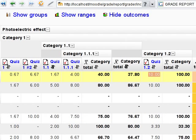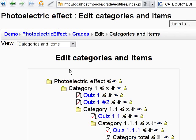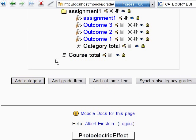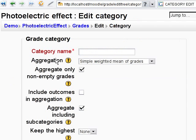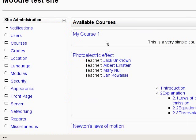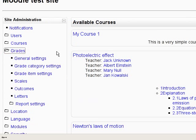Now I'll show you one more thing. Enter a category creation form — it looks like this. Now log in as admin user and enter grade category settings from the grades menu.